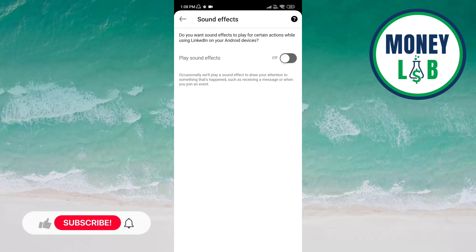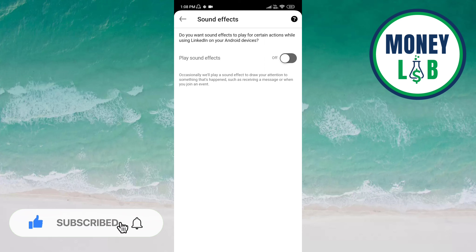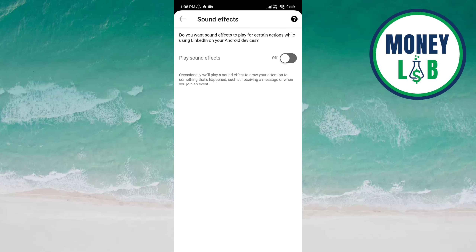Now it will not play any sound effect for certain actions while using LinkedIn on your Android device. That's it for this video. I hope it was a great help to you. Thanks for watching and I will see you in the next one.